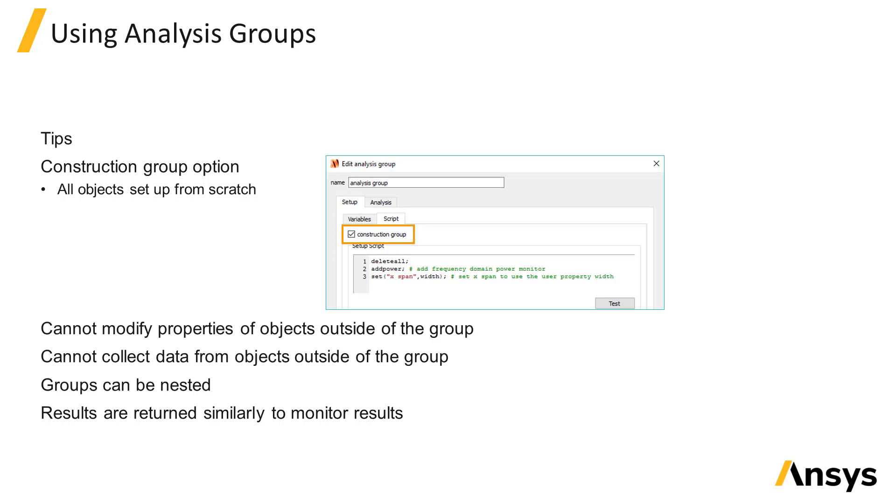Results from the analysis group can be visualized and used the same way as monitor results. And analysis group variables can be used in parameter sweeps.